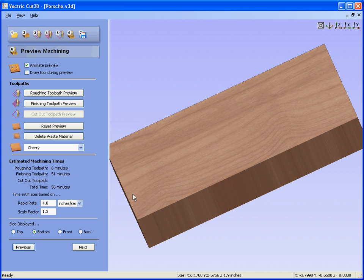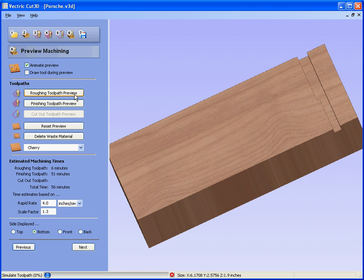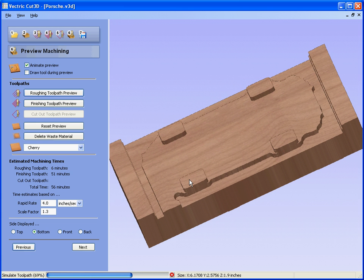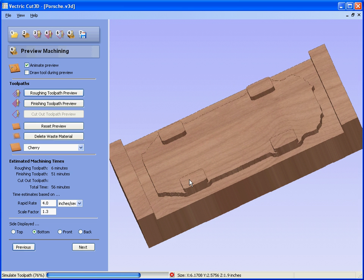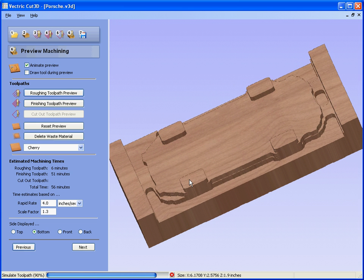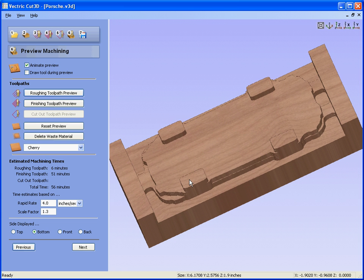If we look at the bottom, we have a solid block of material on the bottom. We could preview the roughing again. Now we see the roughing. That would be the result of the roughing toolpaths. We can preview the finishing toolpath.